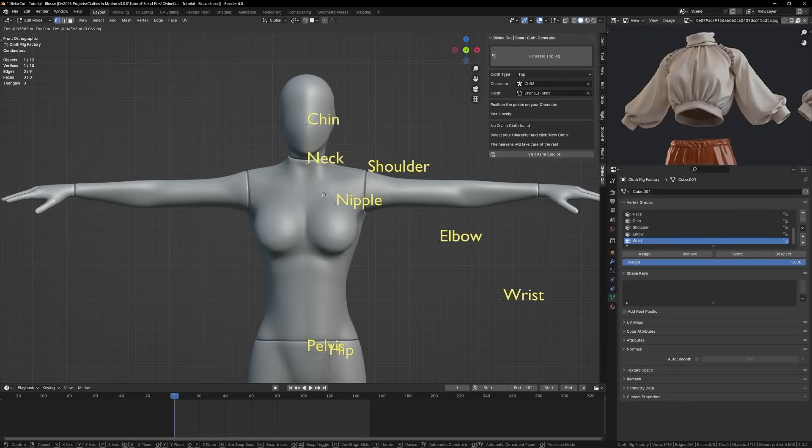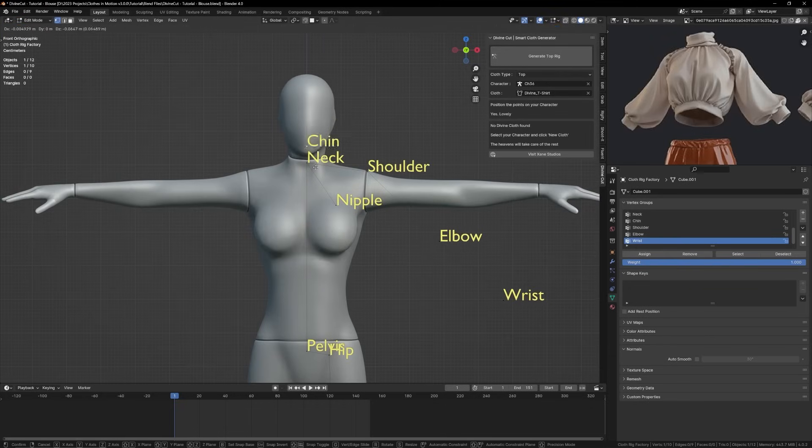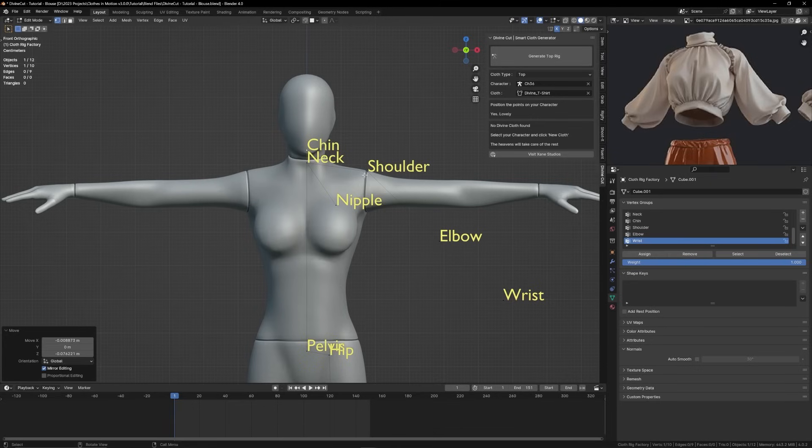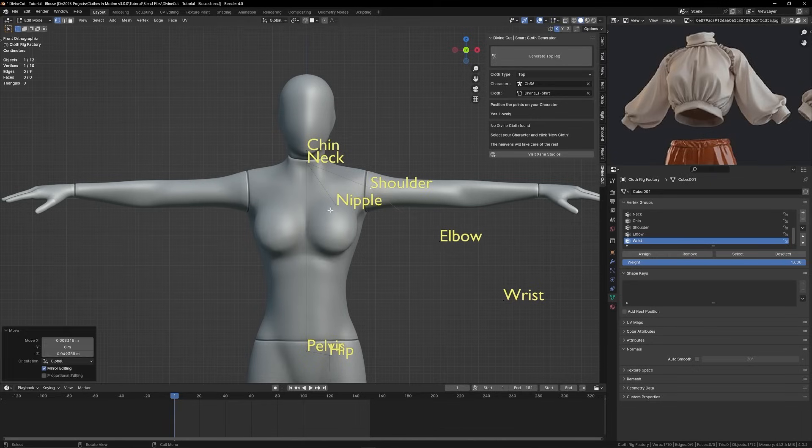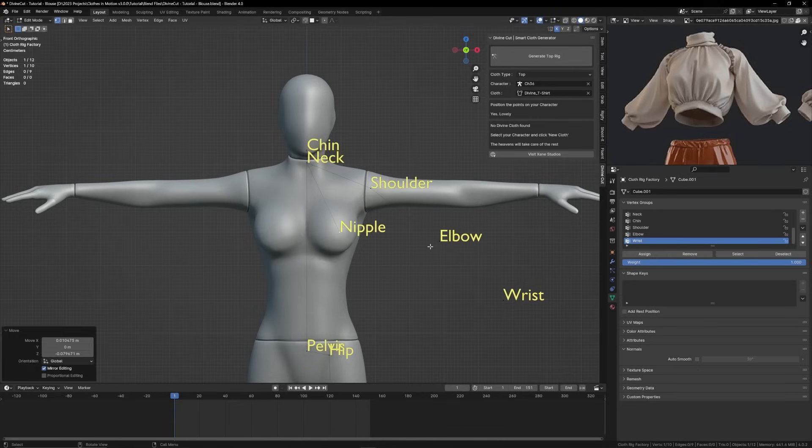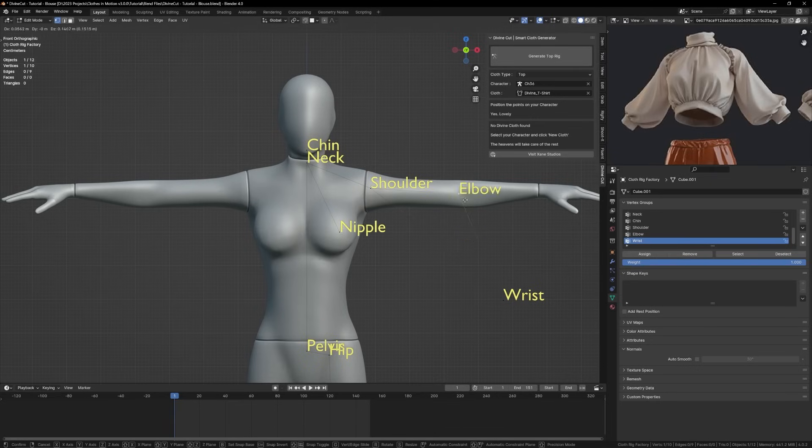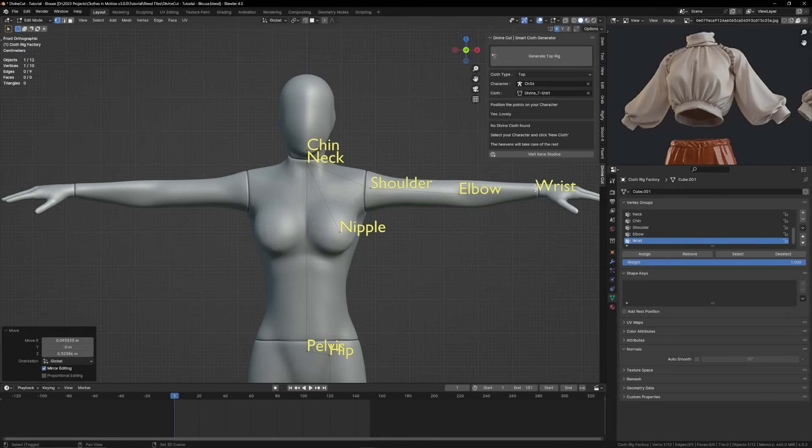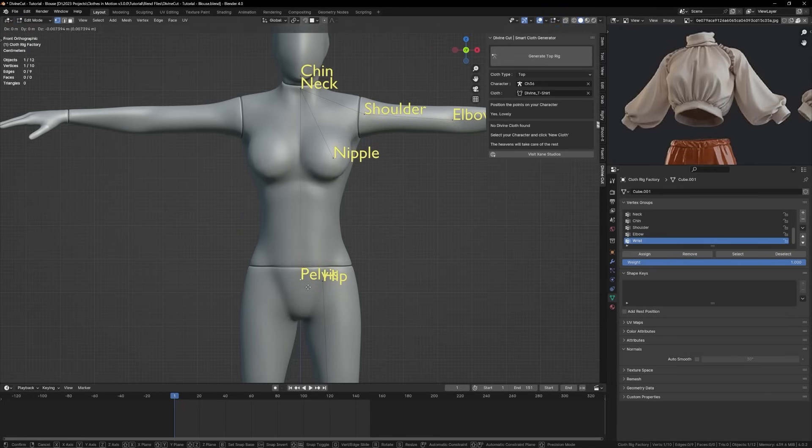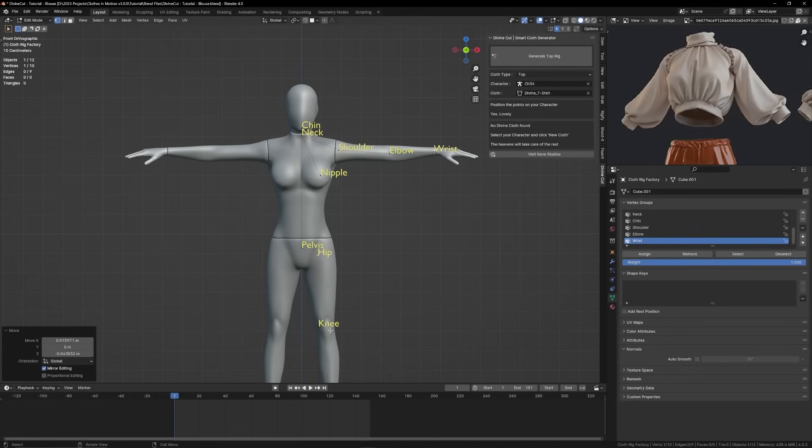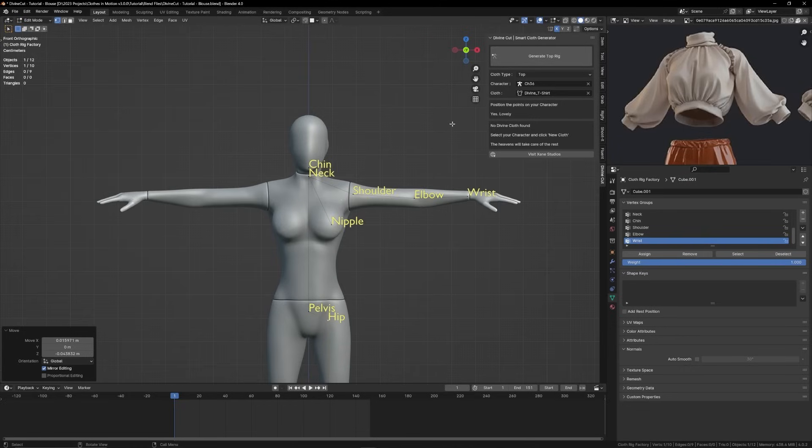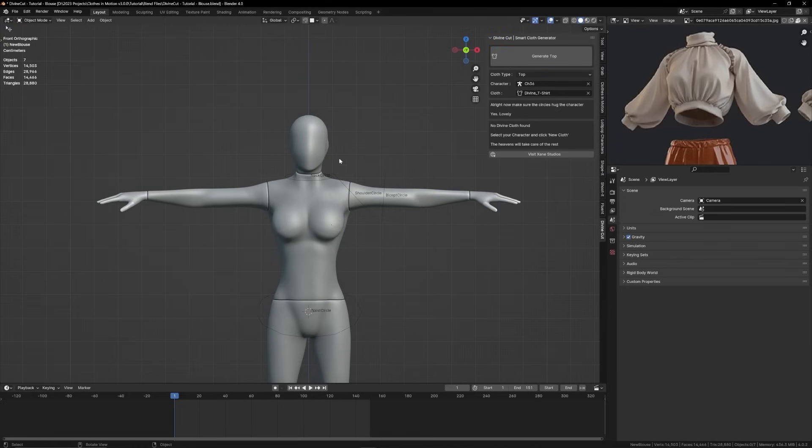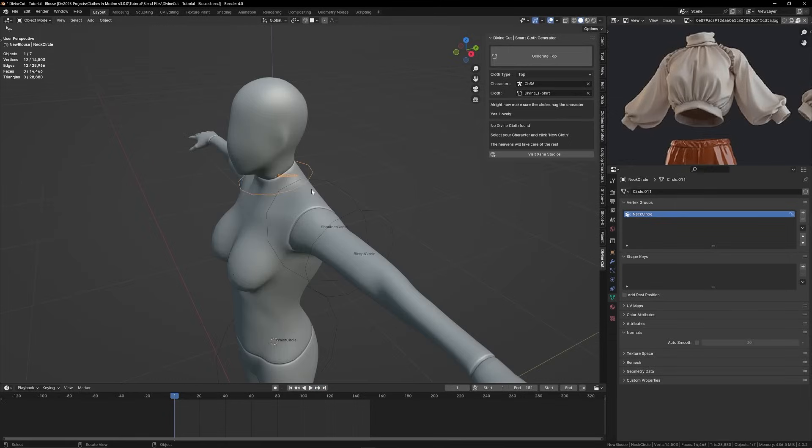Set the vertices where you want them to be: the neck, the chin, the shoulder, the nipple, the elbow, the wrist, and the pelvis. For a top you don't need the hip or the knee, you can just leave those and click on generate top.